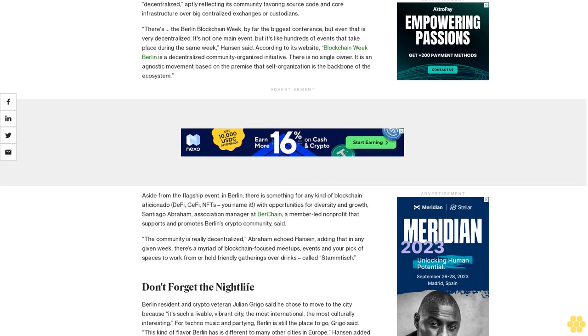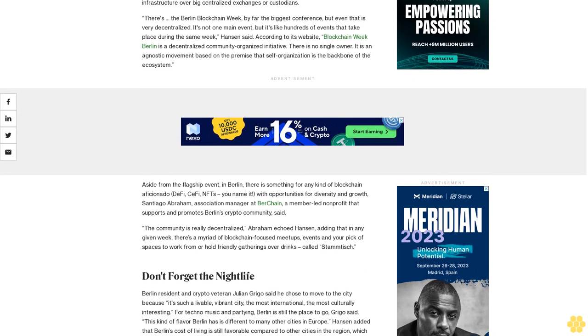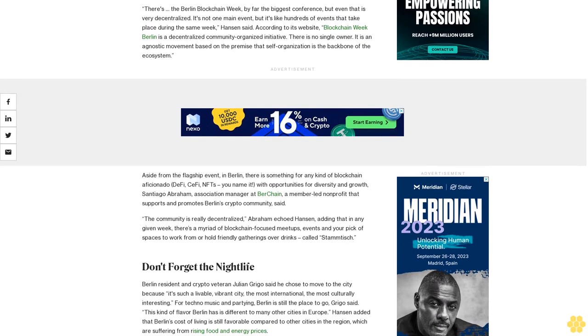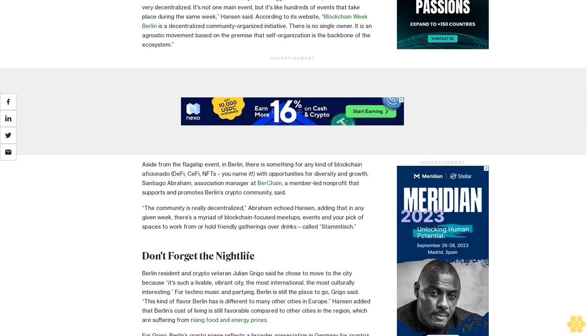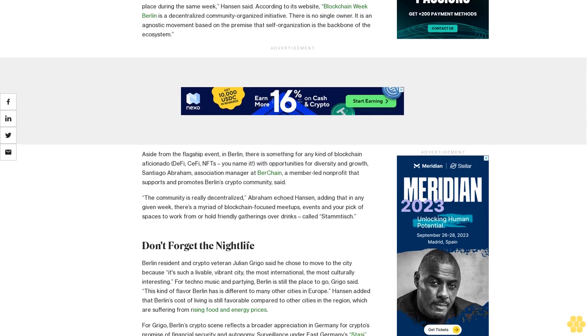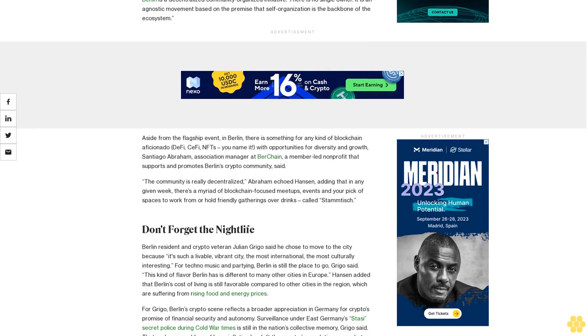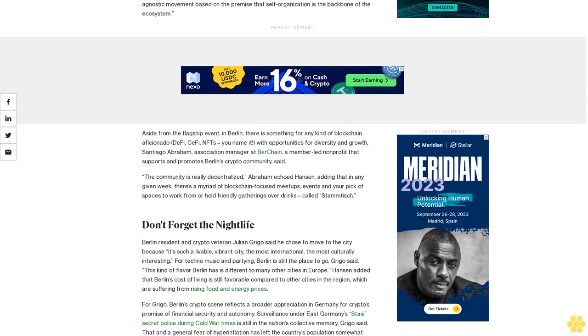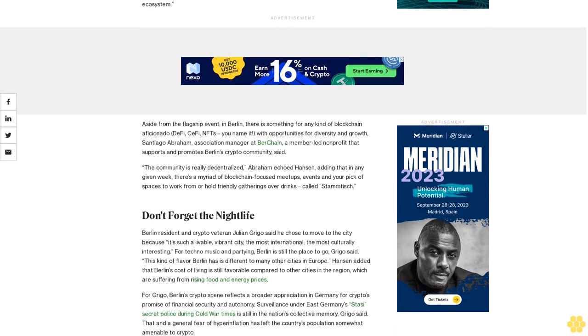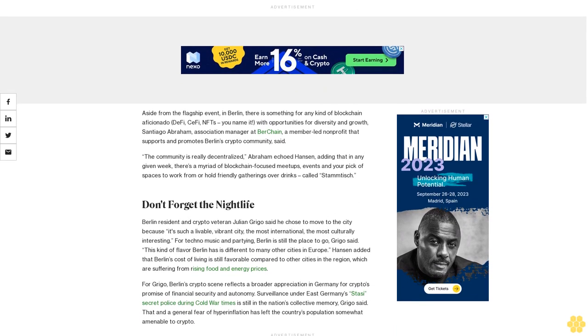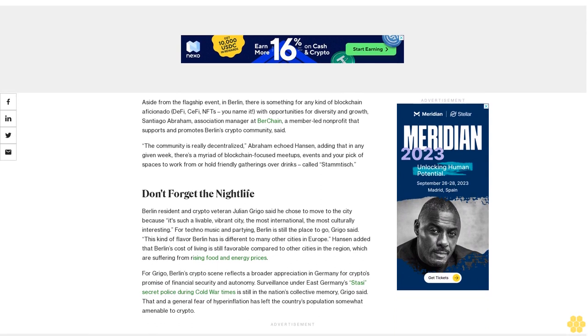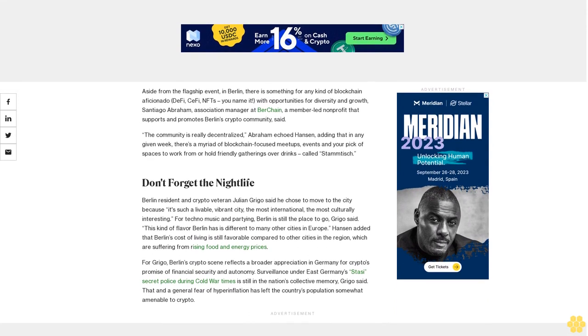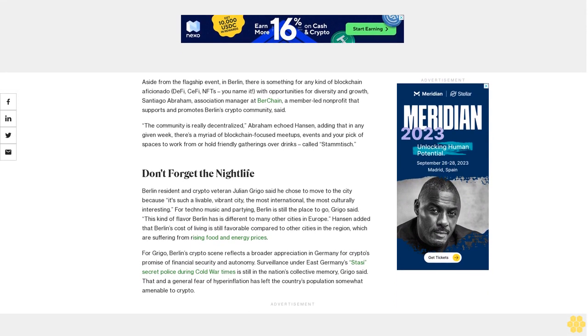Aside from the flagship event in Berlin, there is something for any kind of blockchain aficionado: DeFi, CeFi, NFT, you name it, with opportunities for diversity and growth. Santiago Abraham, association manager at BerChain, a member-led nonprofit that supports and promotes Berlin's crypto community, said the community is really decentralized.